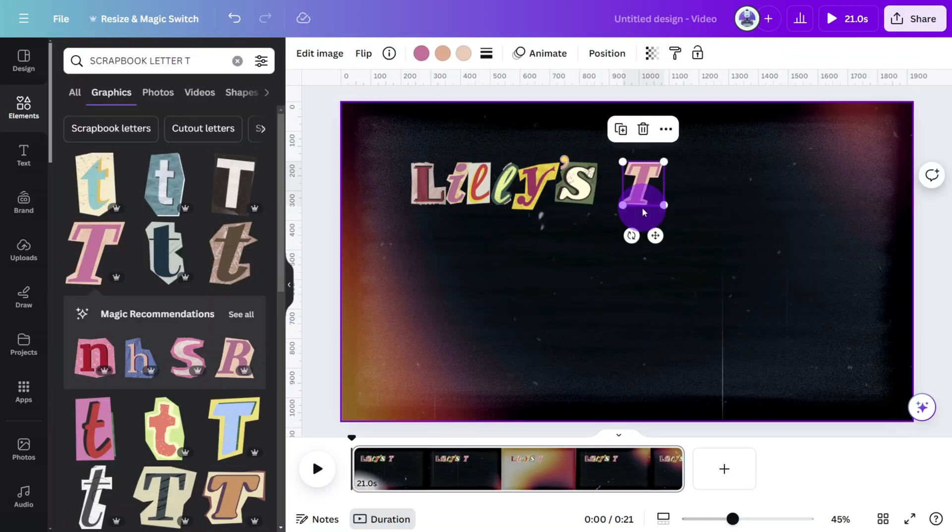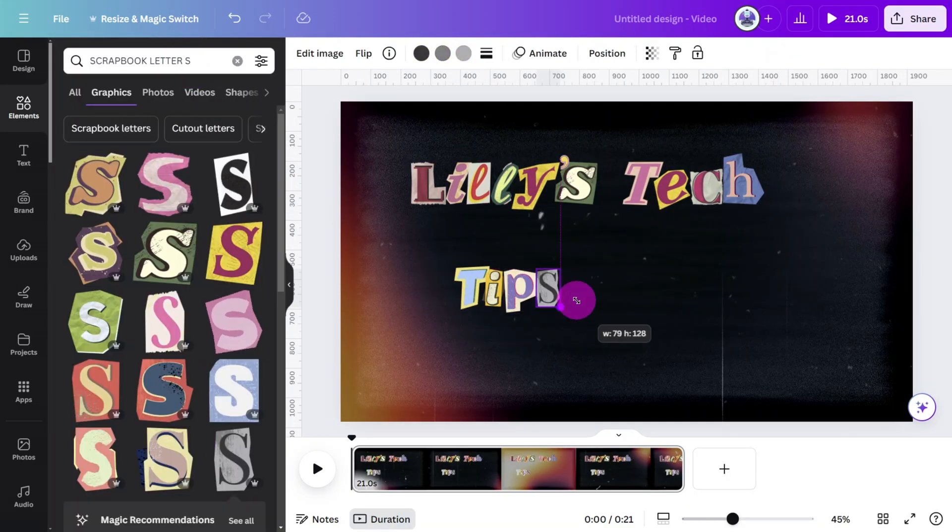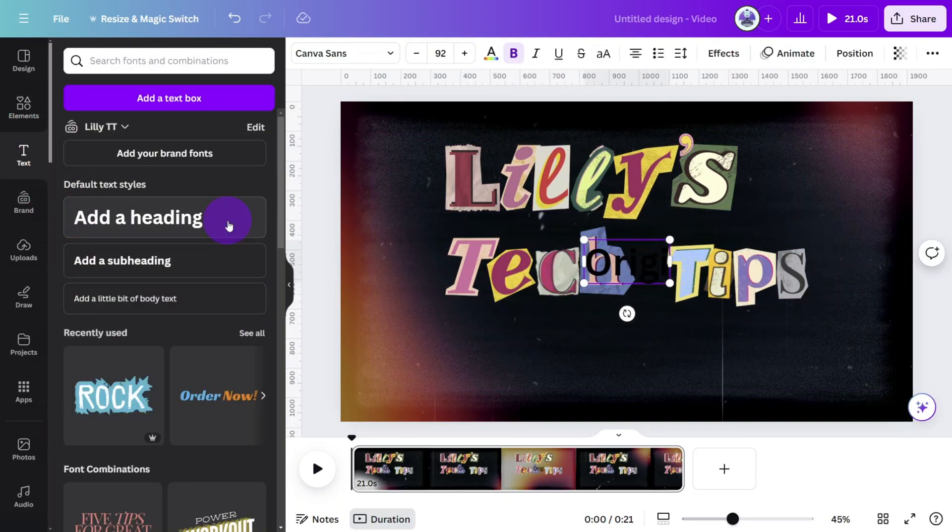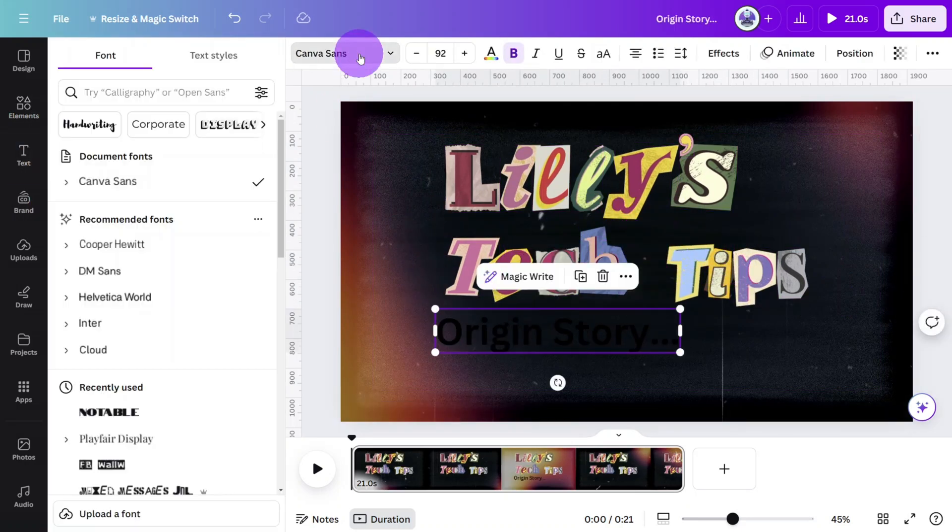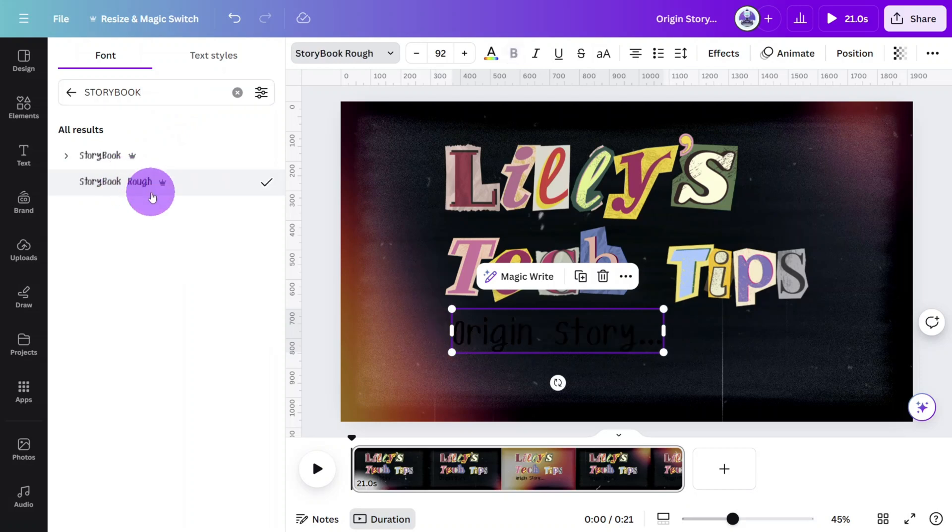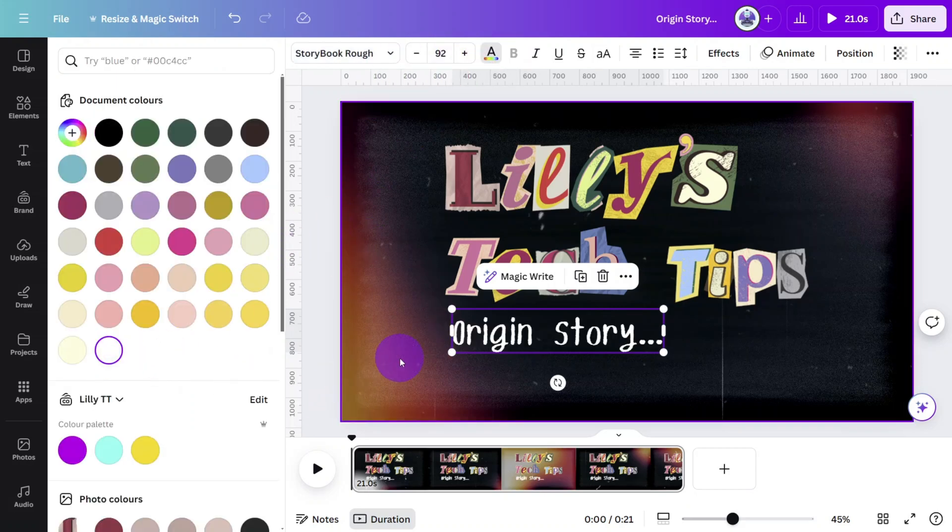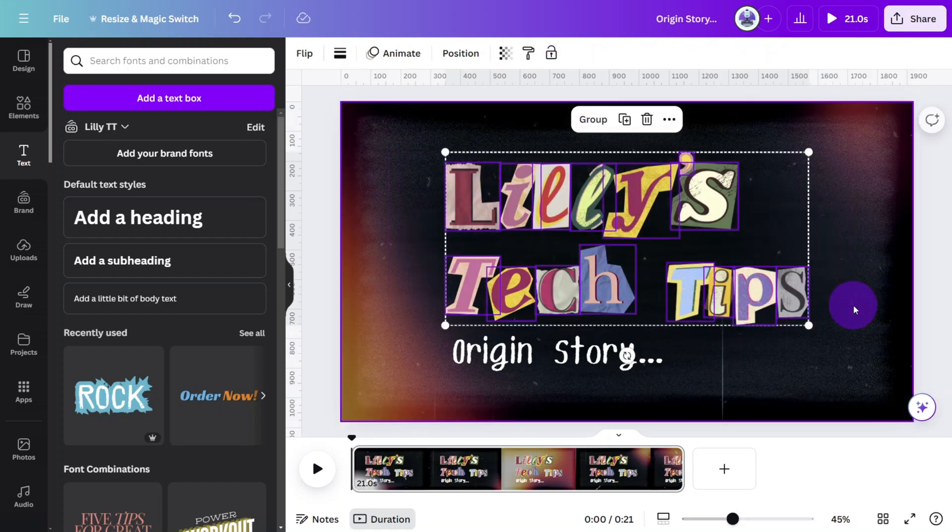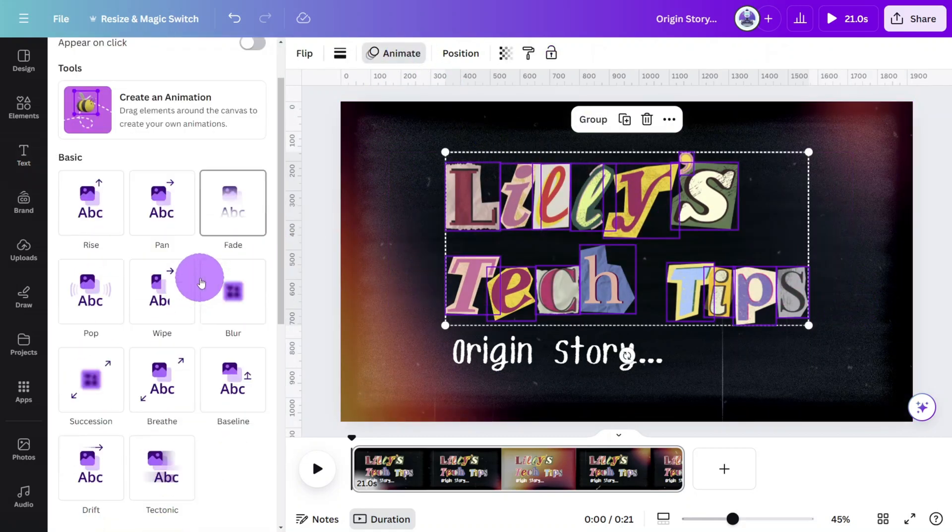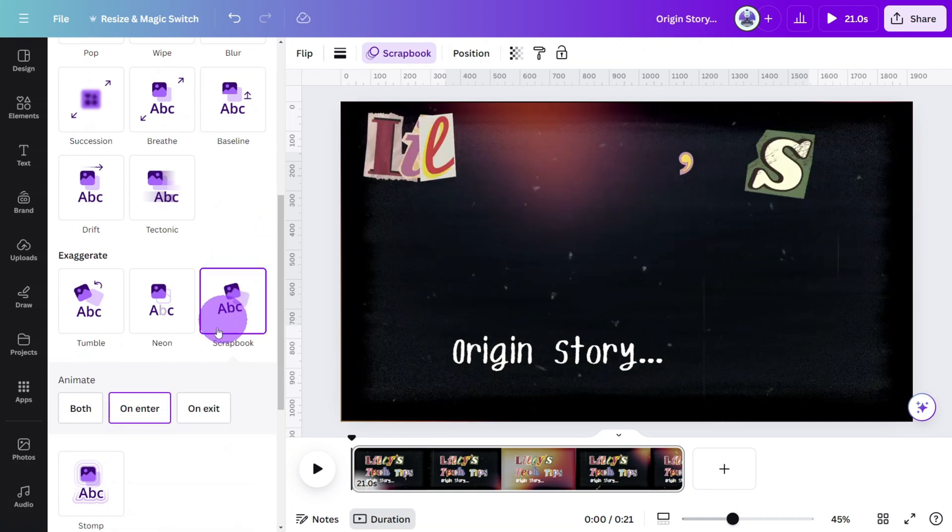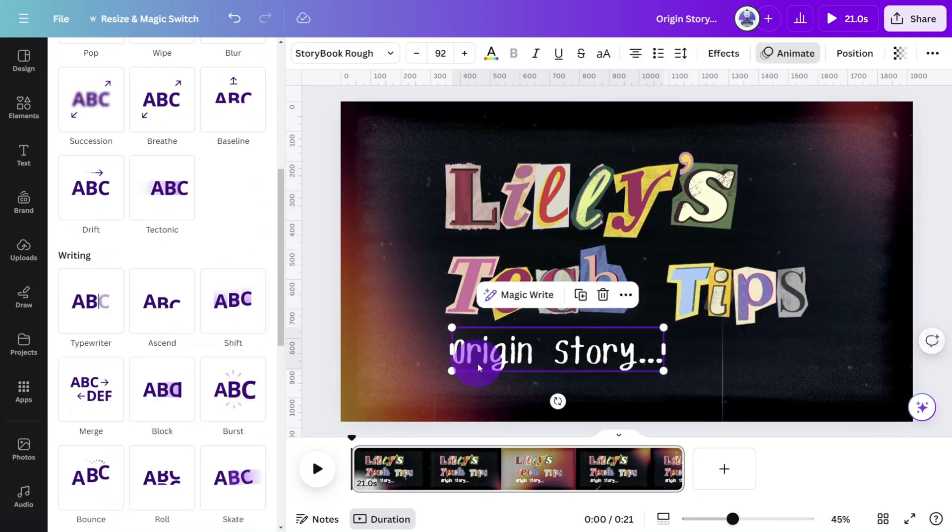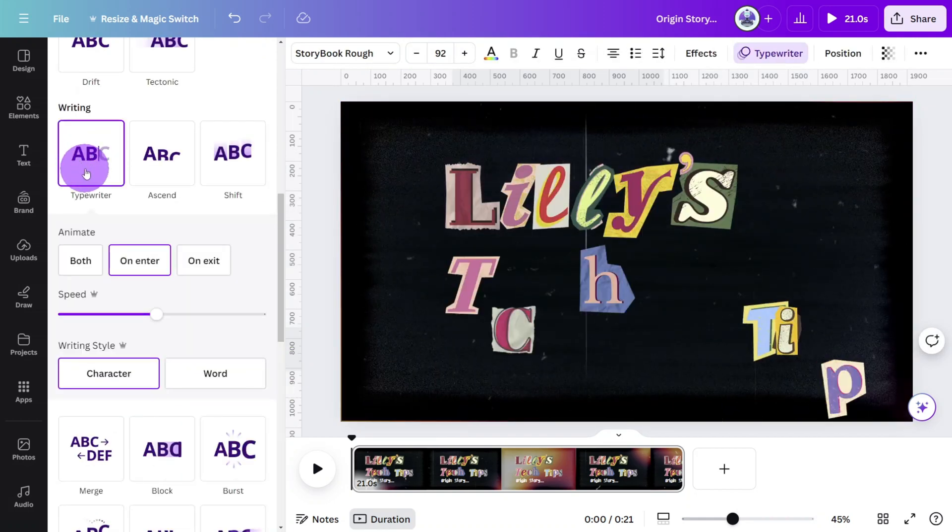Repeat this process until you complete the full title, then optionally add a subtitle in a hand-drawn font. In this case it's the storybook rough font. Select all of the scrapbook letters then open the animations panel and give them a scrapbook animation making sure on enter is selected. Then select the subtitle and give it a typewriter animation.